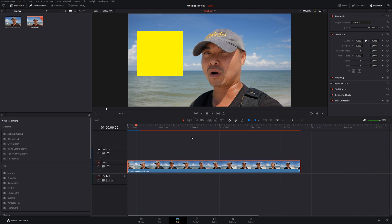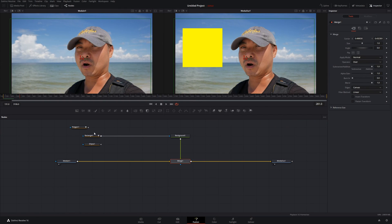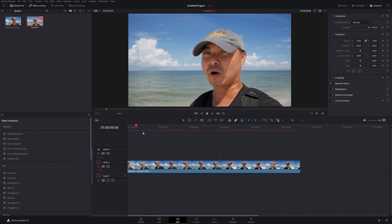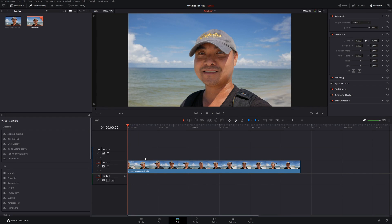But what if you don't want the shape for your entire clip? One way to reset everything: right-click your clip and choose 'Reset Fusion Composition,' or if you're already in Fusion, go to Fusion > Reset Composition. We'll reset everything, go back to Edit, and now the Fusion effect is gone.